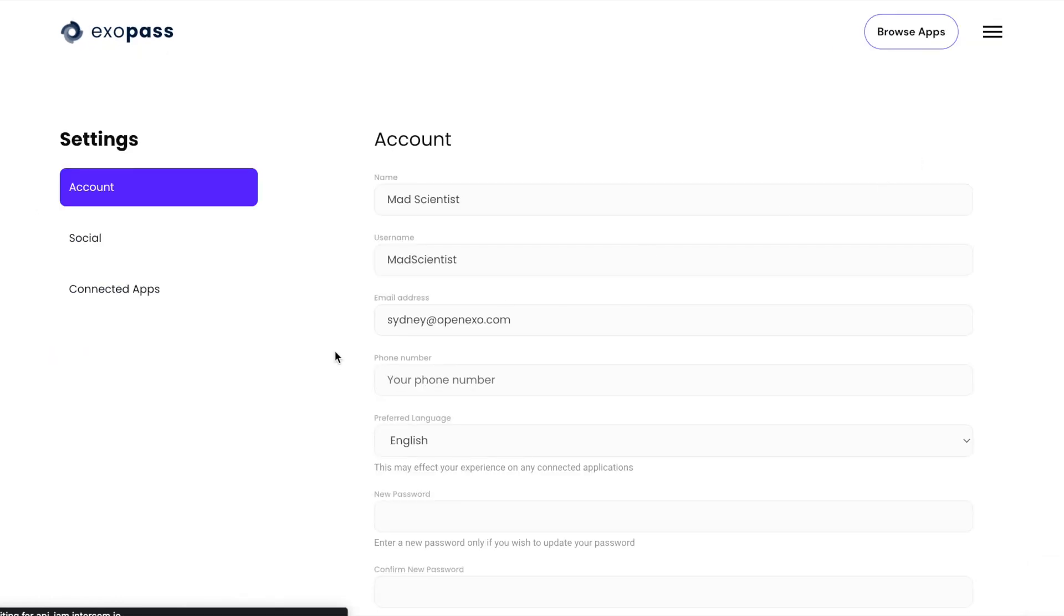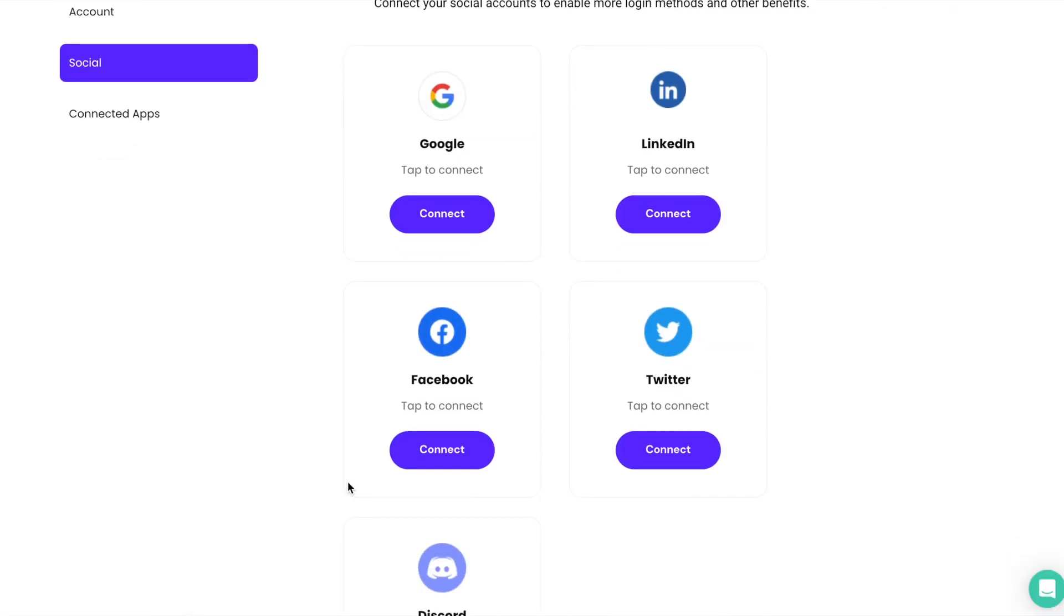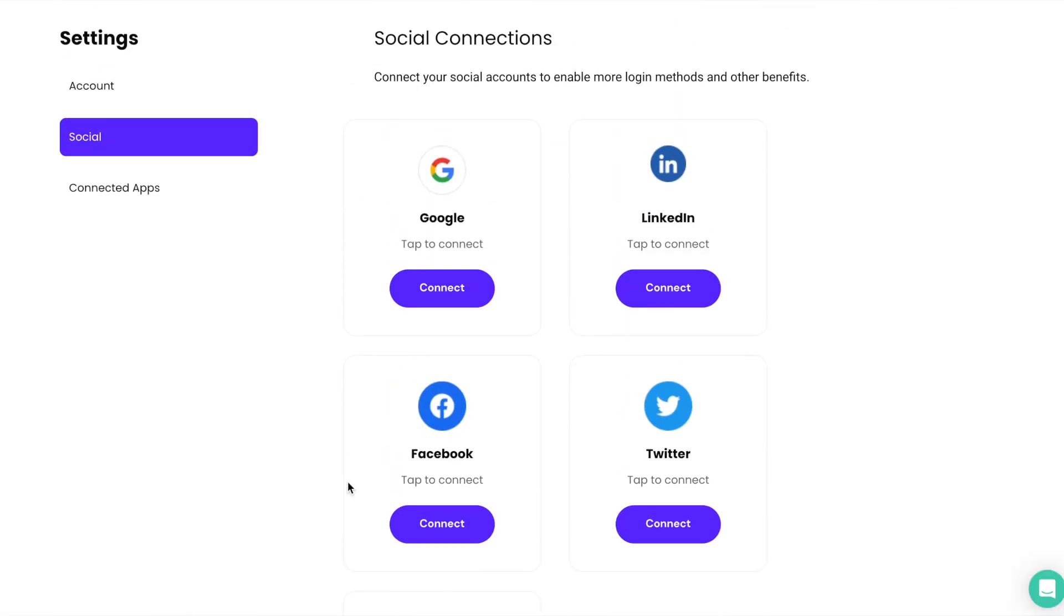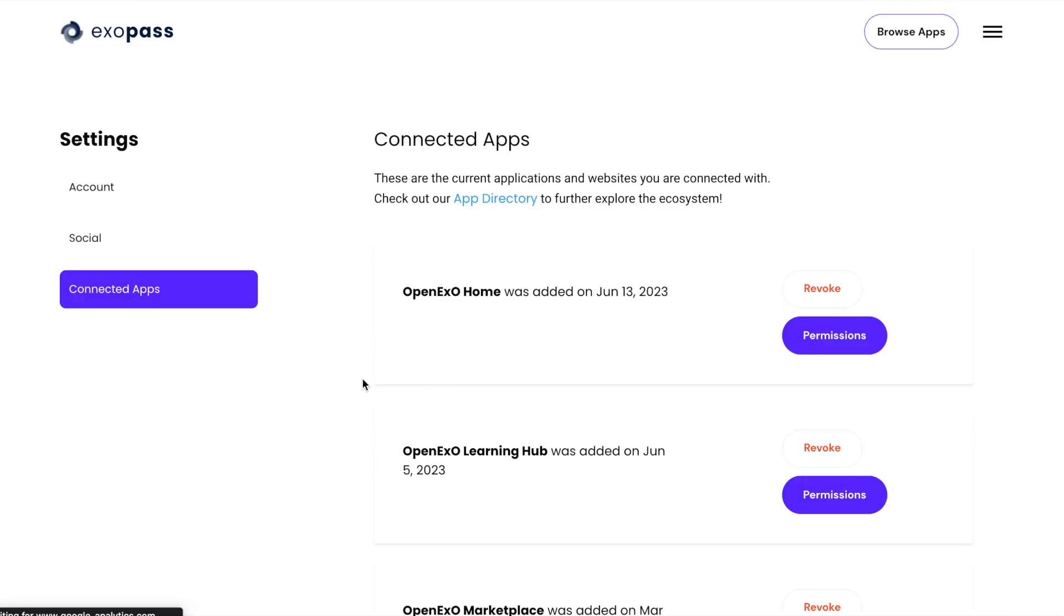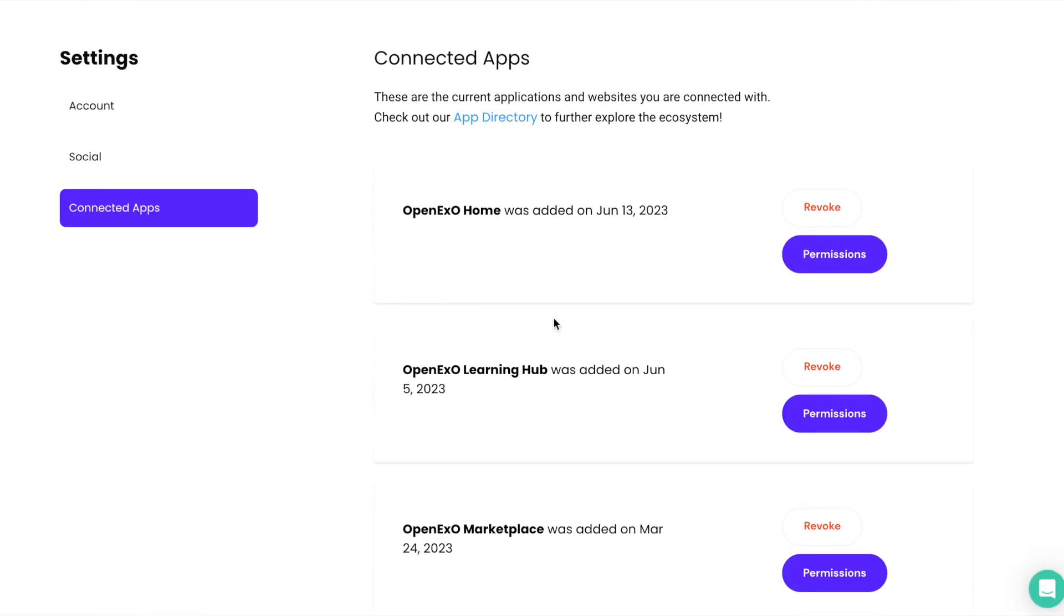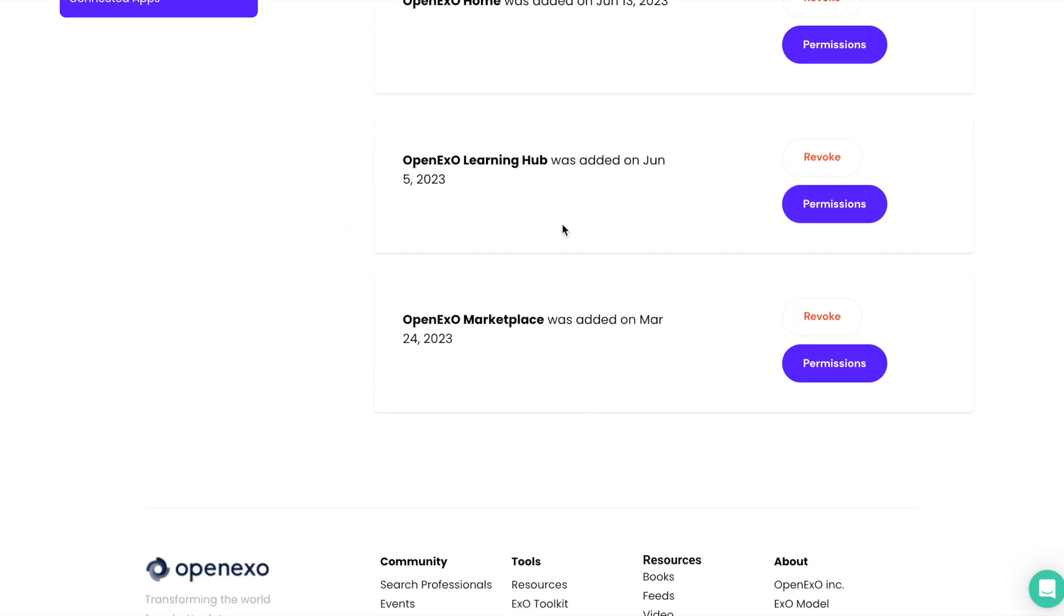I also wanted to just remind people about the settings. You can connect your social accounts so you can log in with Google or LinkedIn or Facebook or Twitter. And then you can also see that there are connected apps like our OpenEXO Home, our Learning Hub, and our Marketplace.